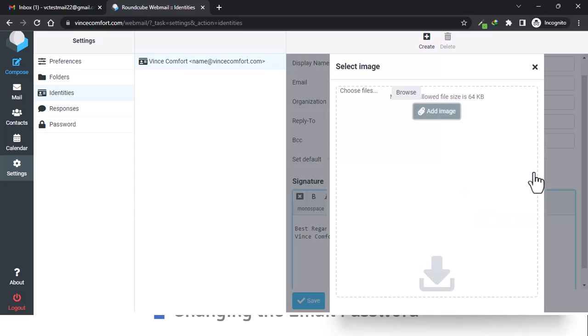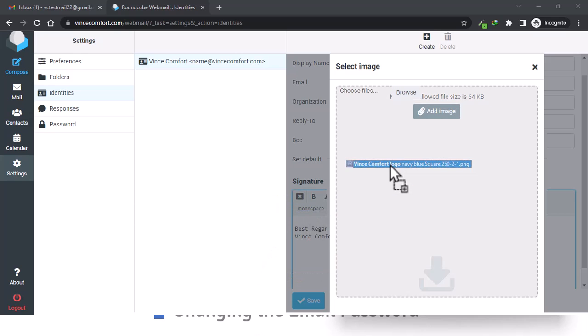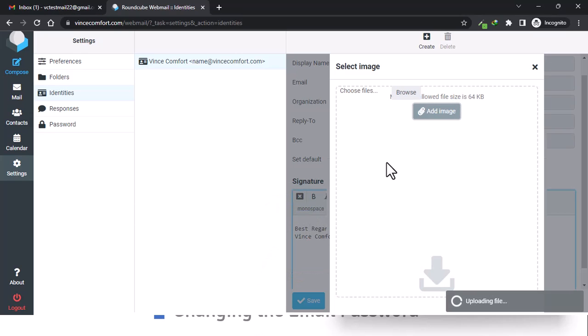You can browse, and then let's say, let's look for my logo here. Okay, so you just drag and drop it.